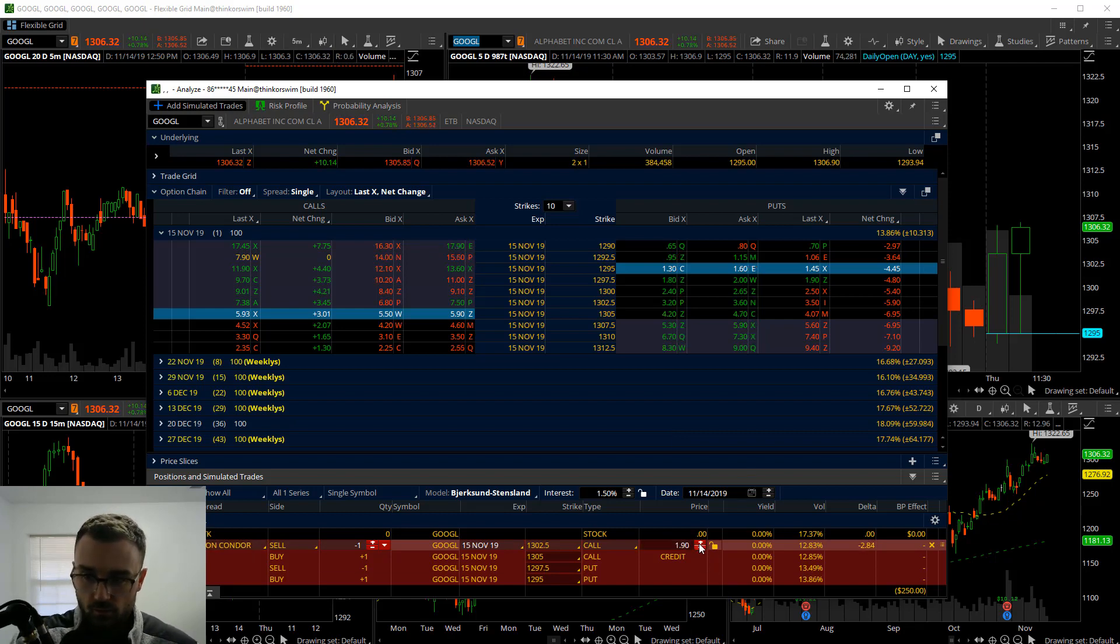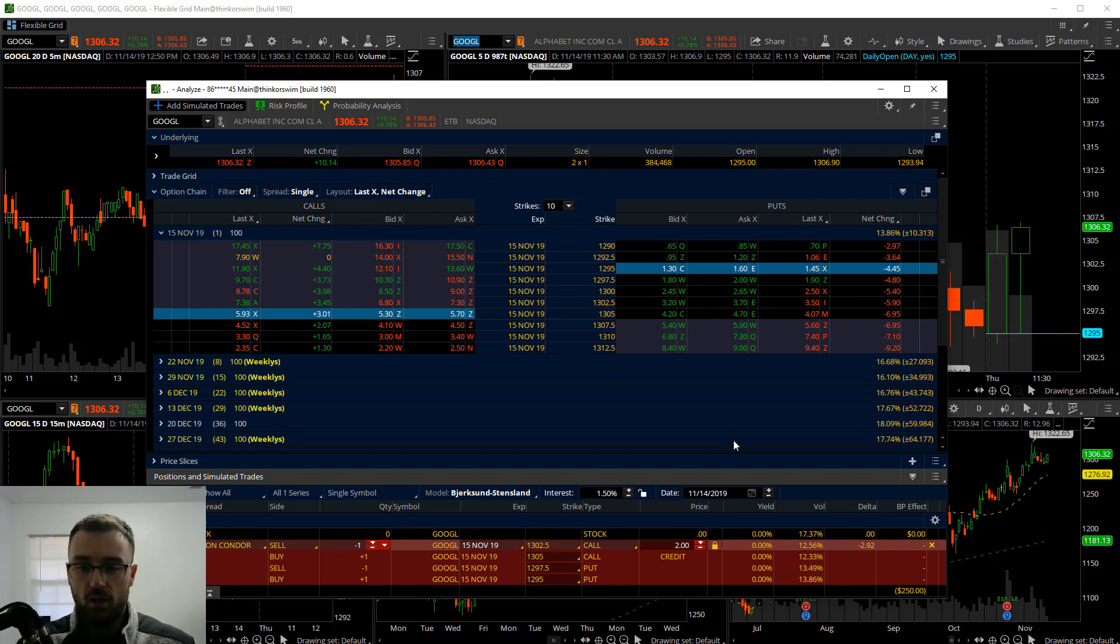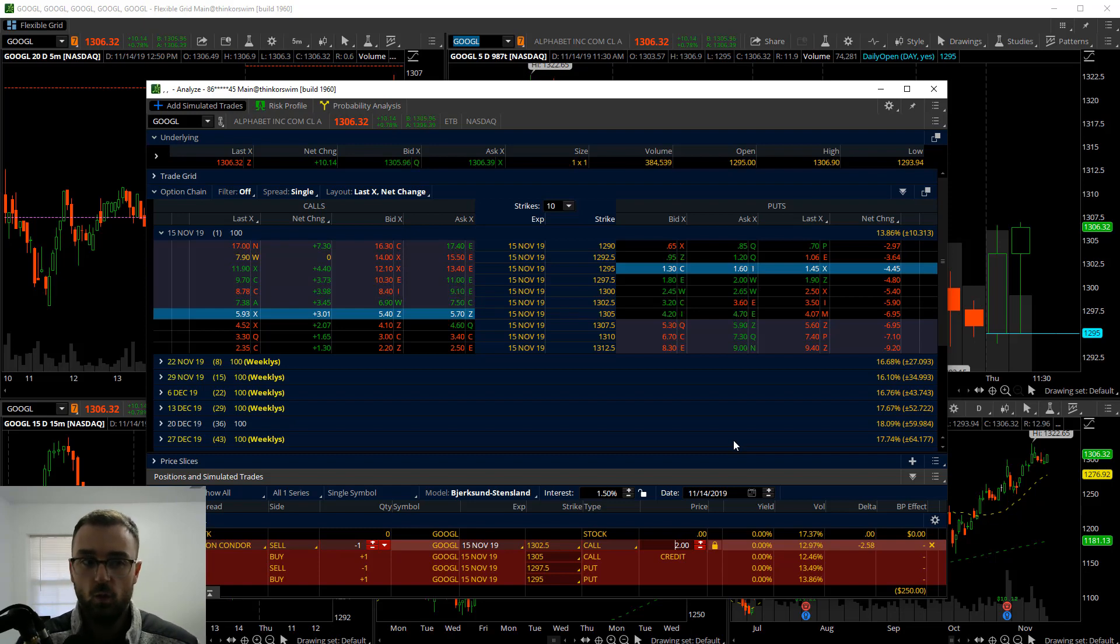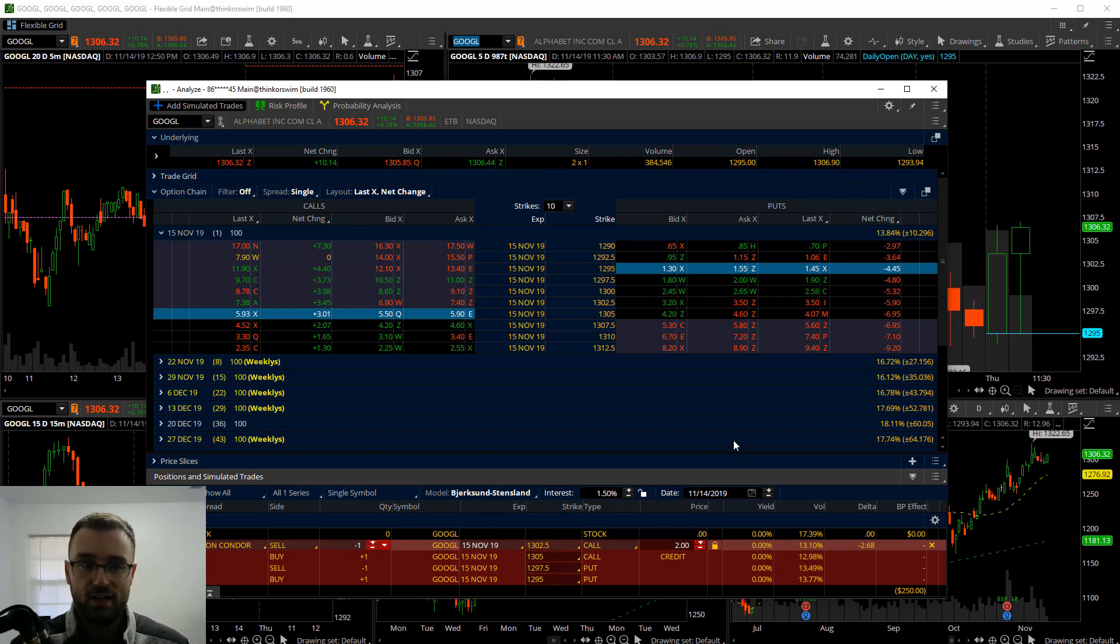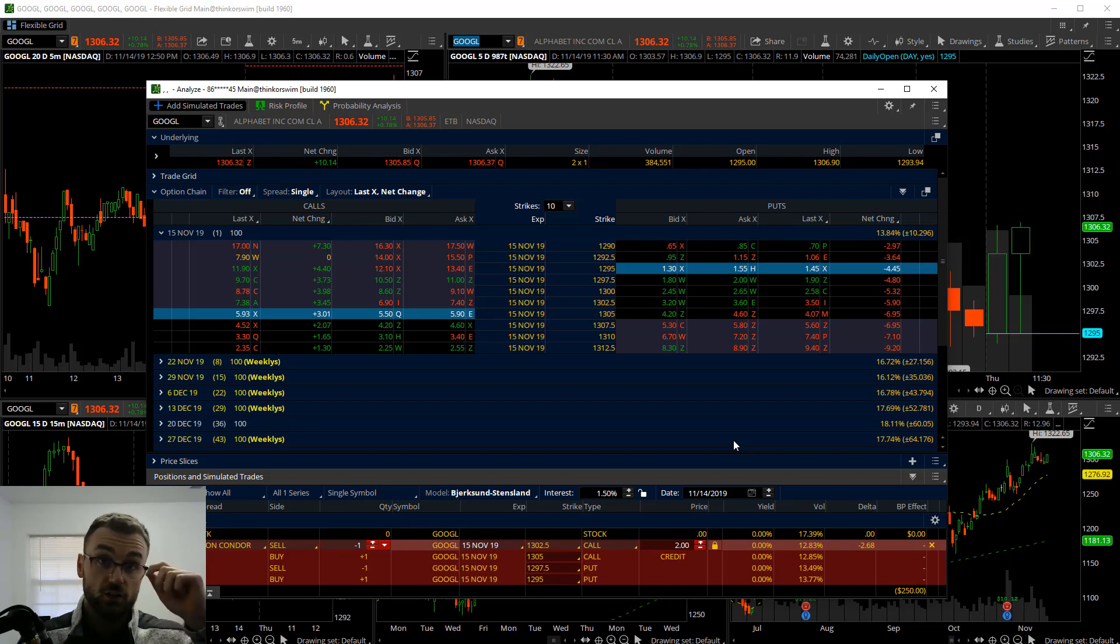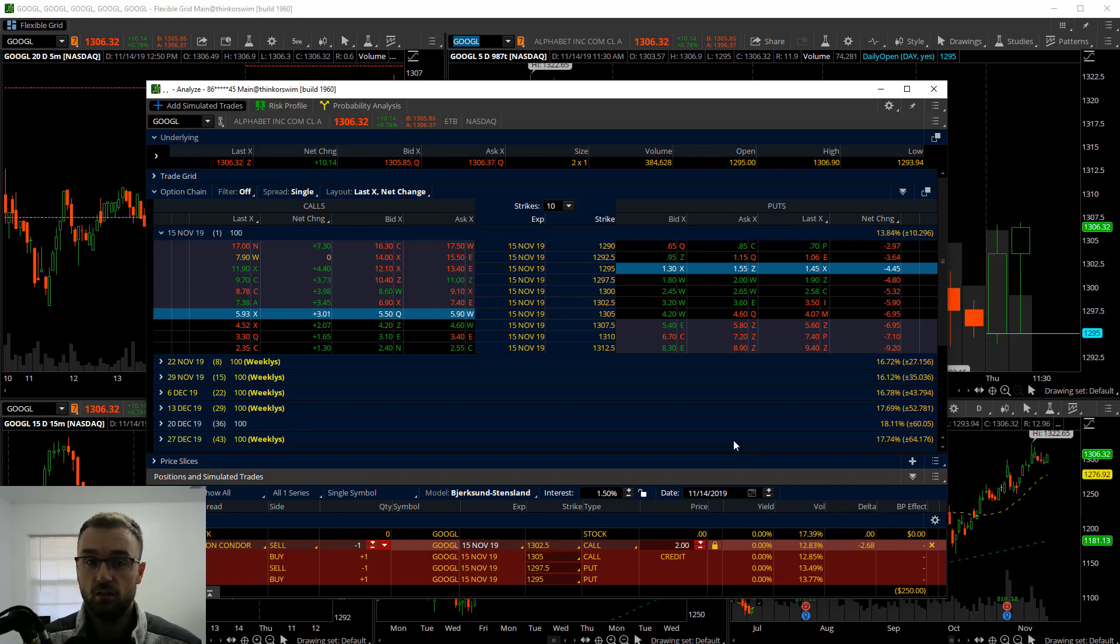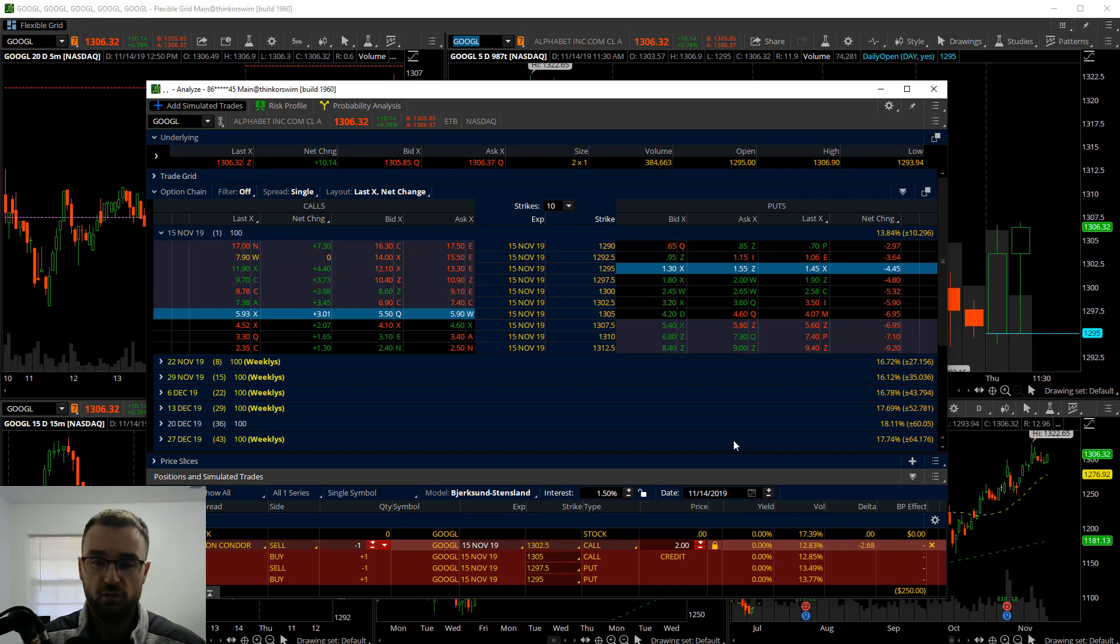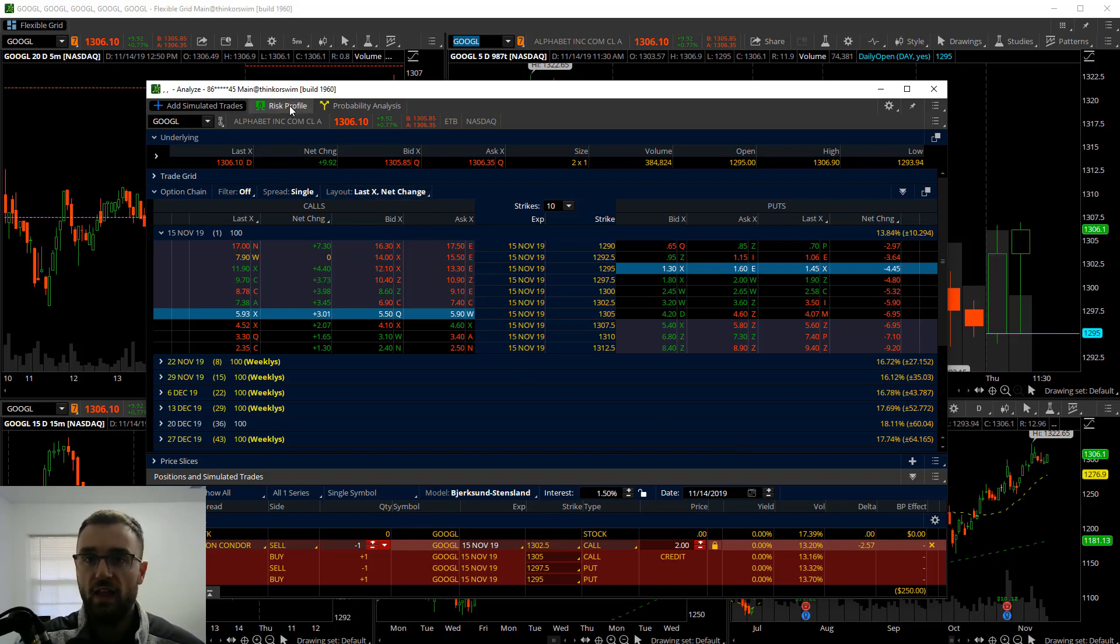It populates down here in the bottom of the screen and it shows us our potential simulated trade. It's a $2.50 wide spread. We're going to be able to collect $2 from this trade, which means our total risk, because not both sides can be a loser, is only going to be $0.50. We're potentially risking one to make four here, risking $50 to potentially make $200.